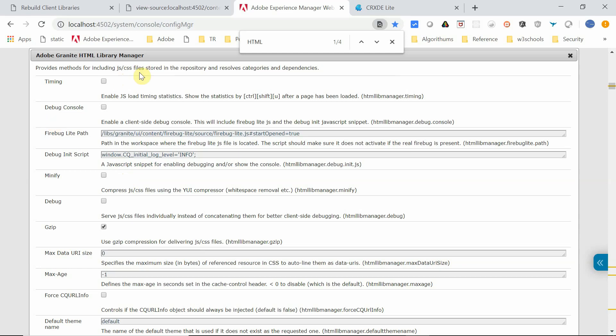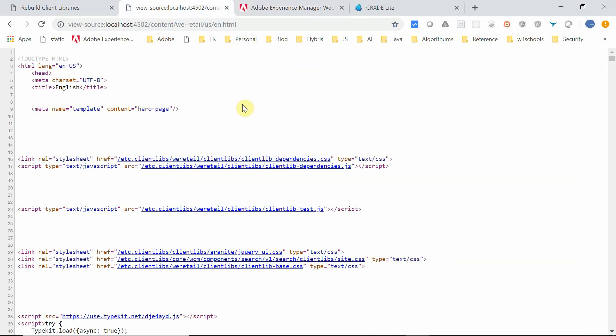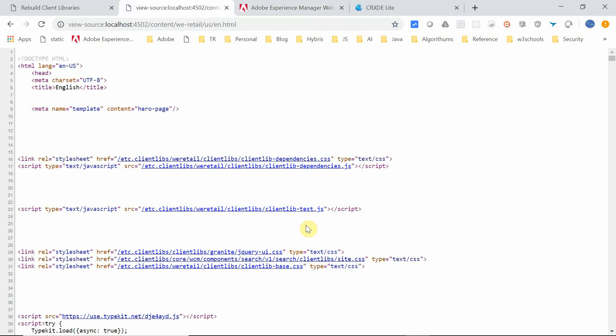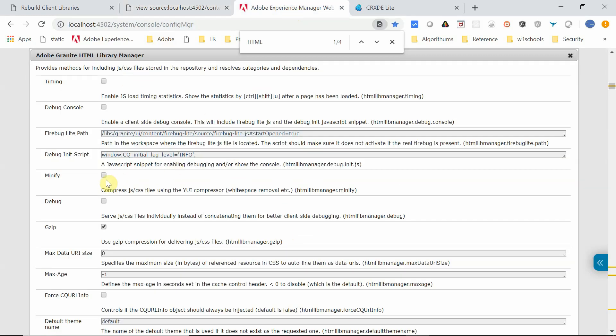Let me show that this time the minification is not enabled. Let me show how this is referred in the page source. You can see here the resources are referenced without the min selector, which means it's taking the actual resource instead of the minified resources. Now let me enable this minification.